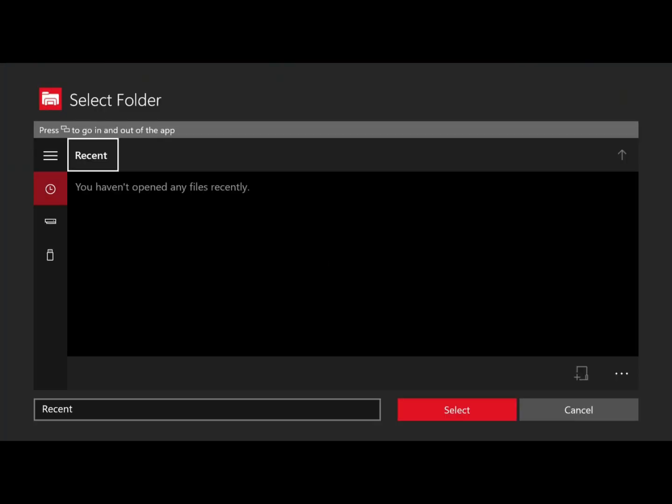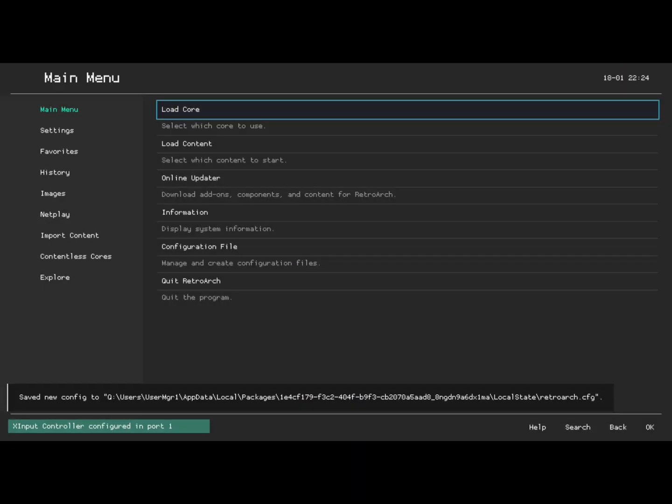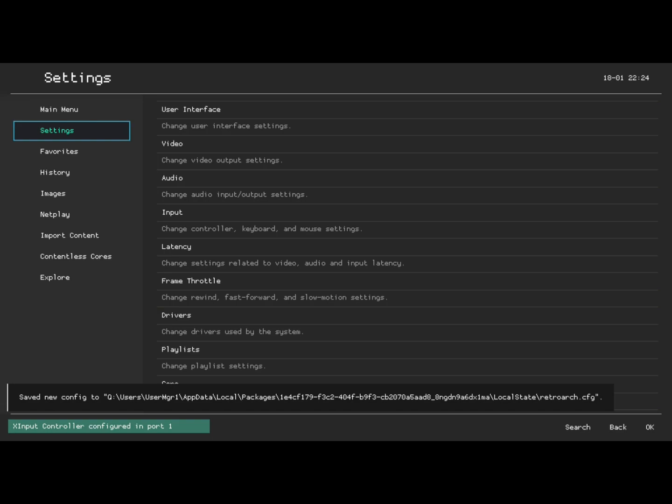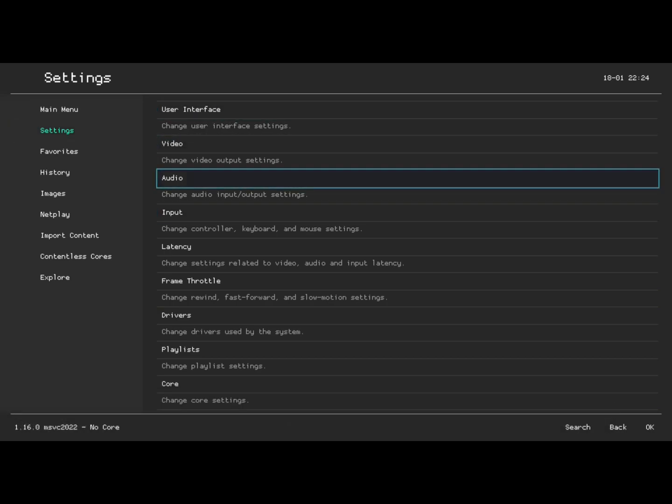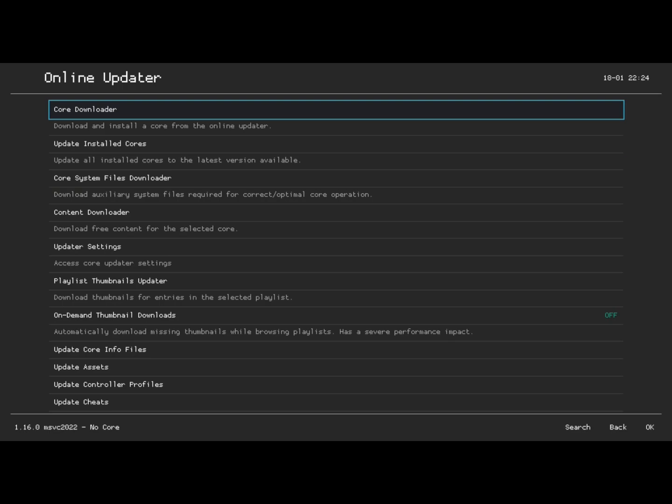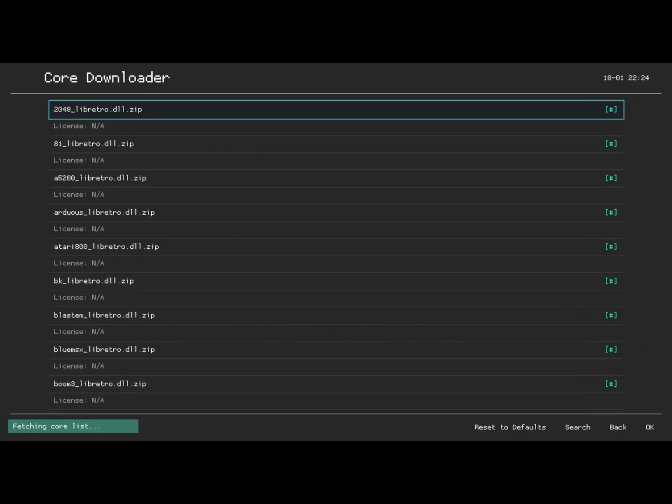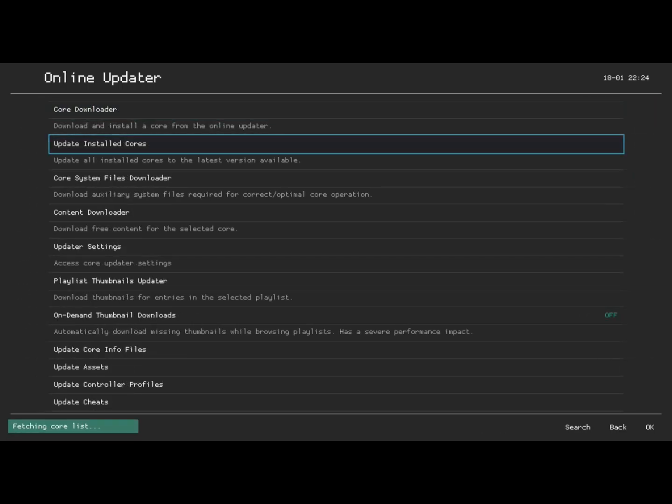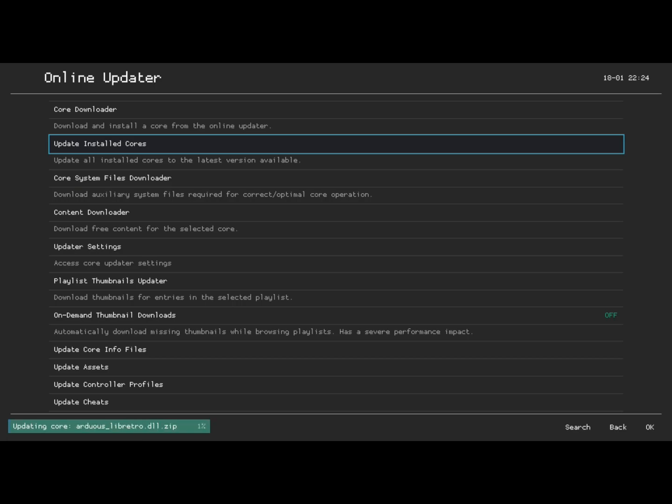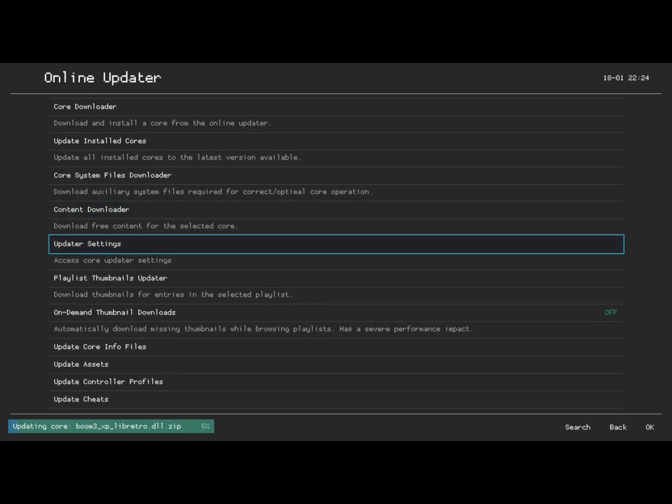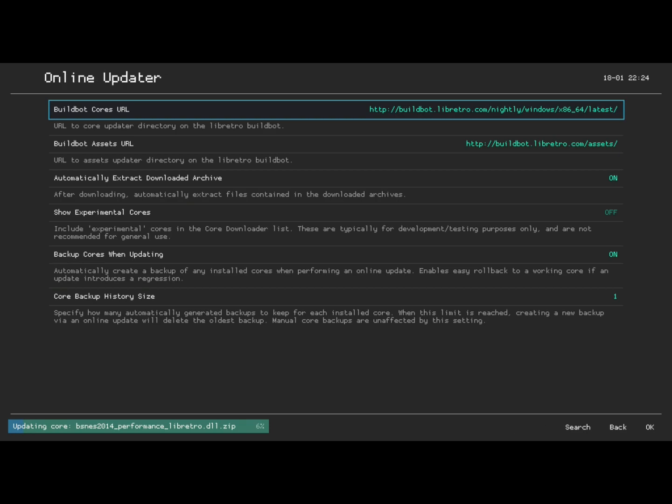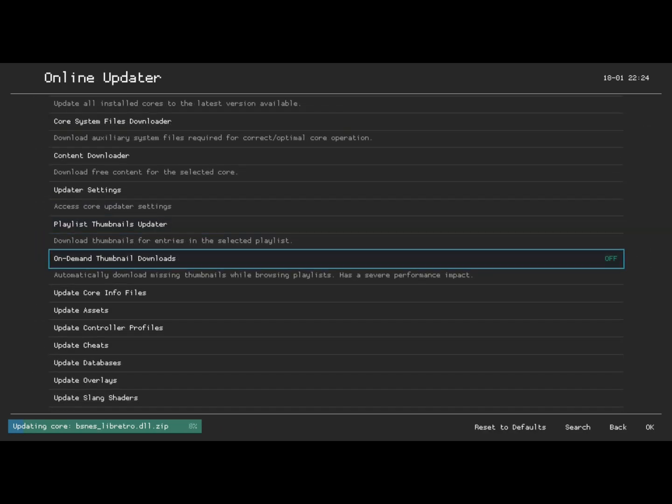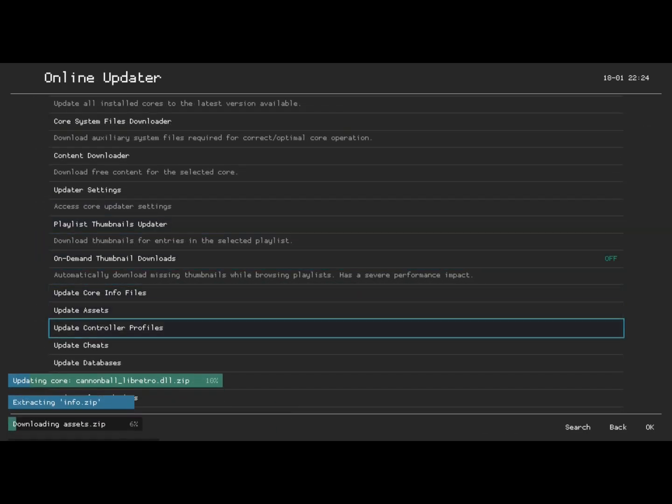Next we're getting straight into RetroArch. What you're going to want to do is go to the main menu and then go to online updater. From online updater, you're going to want to just update pretty much everything that you can. For the most part, you don't need to do these two. The cores are already there. This one you do not need—ROMs come already built in. So you just update all of these cores down here.